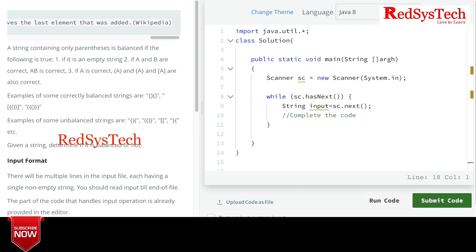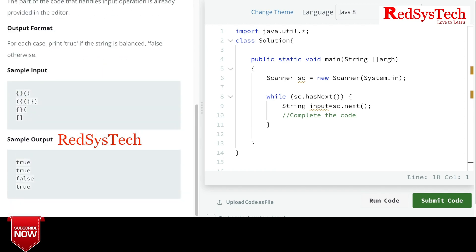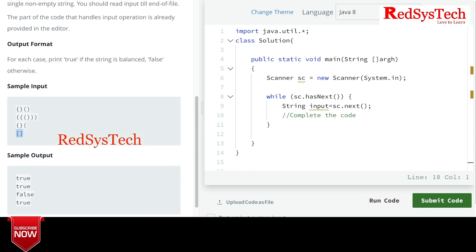The problem statement is: you are given an input of parentheses, curly braces, or square brackets, and you have to check if it follows the correct opening and closing pattern. For example, open parenthesis, open curly brace, close curly brace, close parenthesis — all matching, so true. Another example matches the pattern, so true. But if a curly brace is open and closed but a parenthesis is open and not closed, that is false. Open square bracket, close square bracket — true.